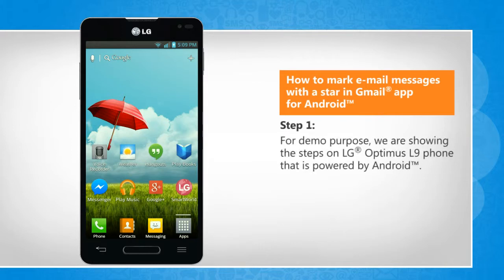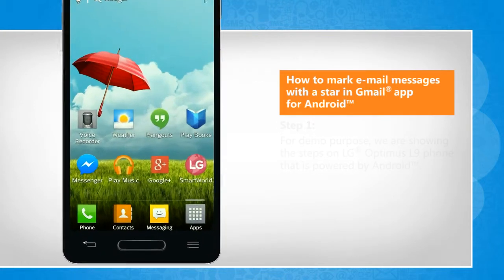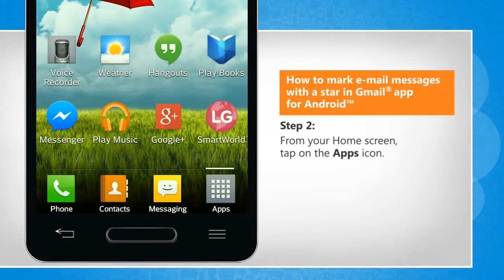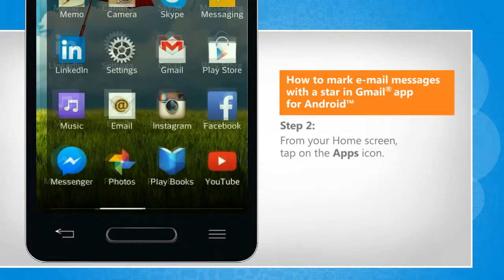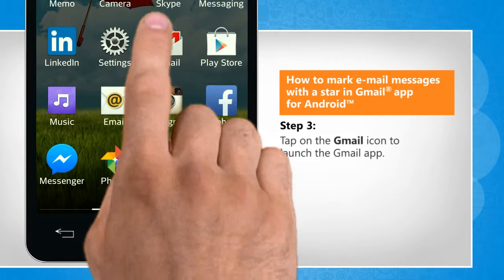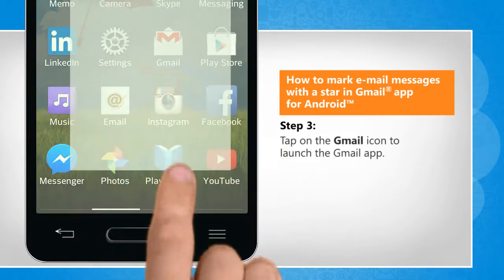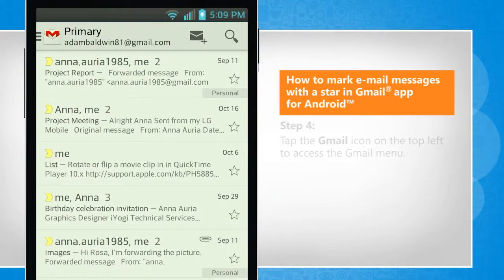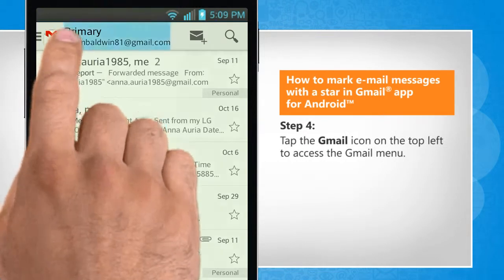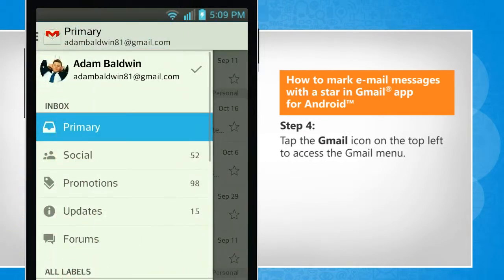For demo purpose, we are showing the steps on LG Optimus L9 phone that is powered by Android. From your home screen, tap on the Apps icon. Tap on the Gmail icon to launch the Gmail app. Tap the Gmail icon on the top left to access the Gmail menu.